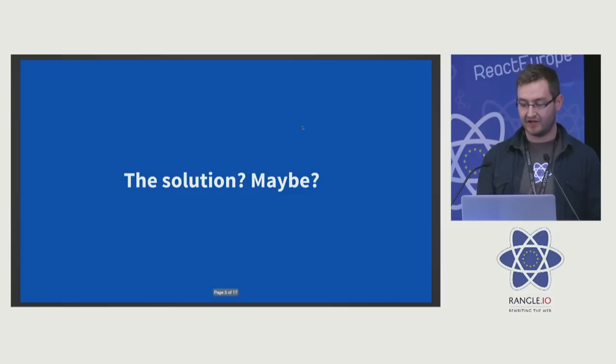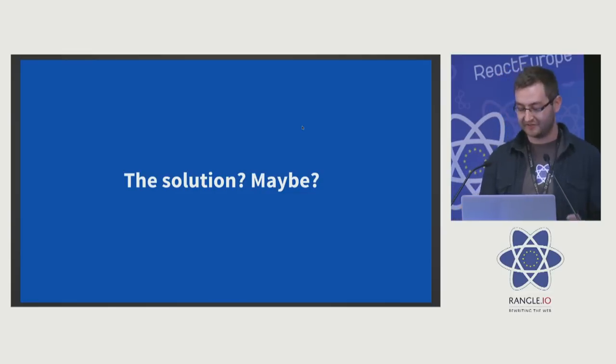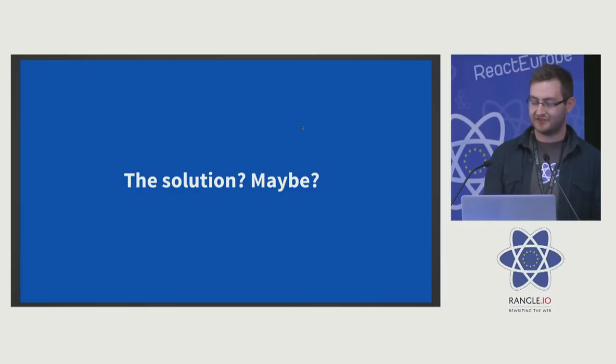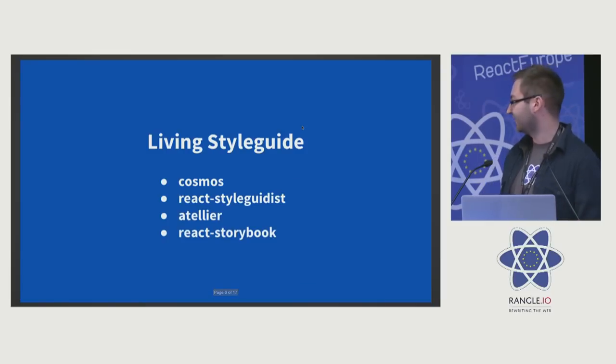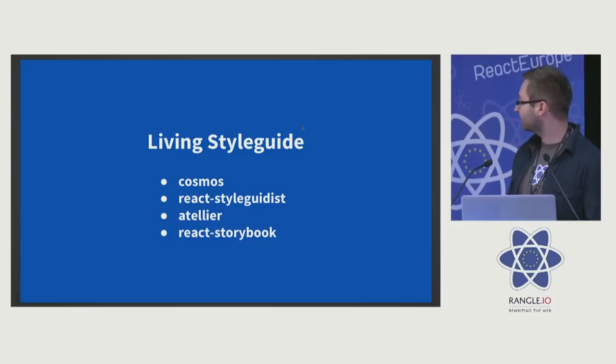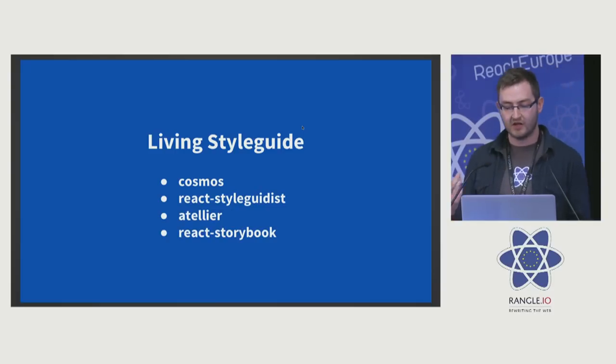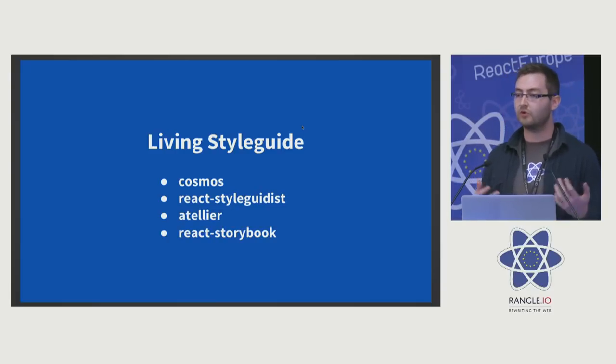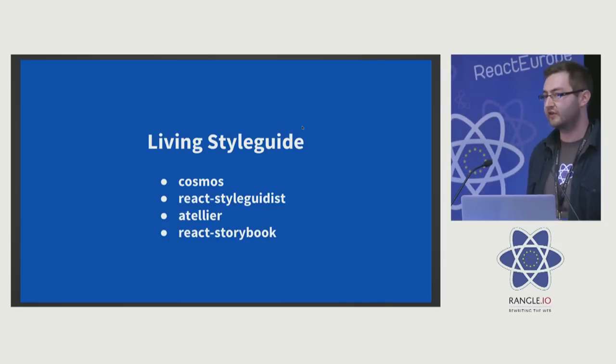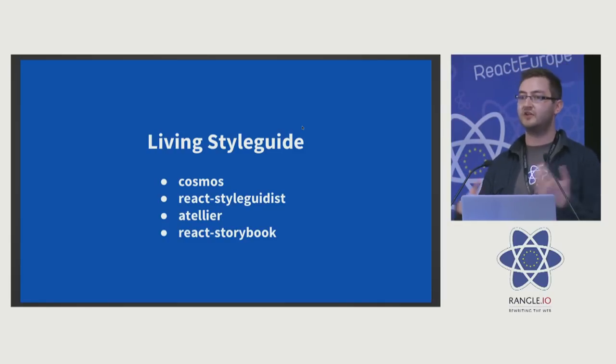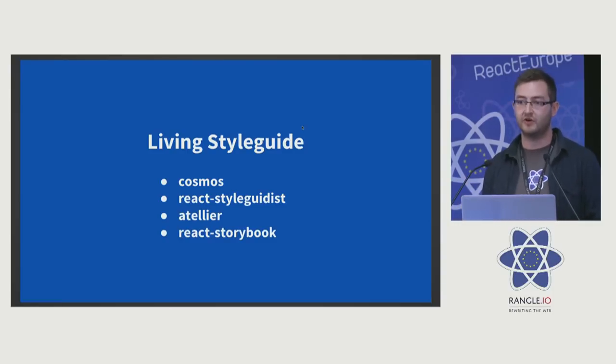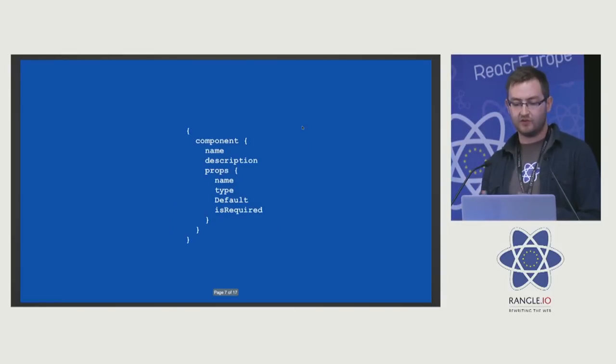What is the solution and what are we doing a lot of? We just saw an example of that—living style guides, stuff like Cosmos, React Styleguidist, Atelier, React Storybook. These all take that big list of components that you have and flatten it out, allow you to explore all these components in your ecosystem. But what does that give us?